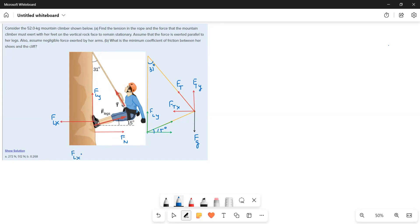FLX is equal to FN because both are equal, so I am going to apply FLX in solving the equations. FN is equal to FLX. This is the force FL making an angle of 15 degrees. Now this is the nutshell — the forces are in nutshell.